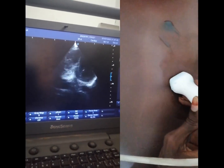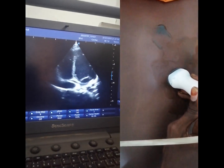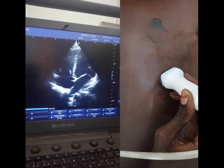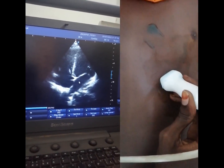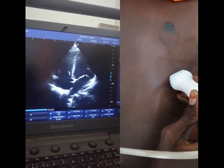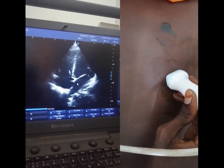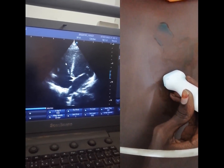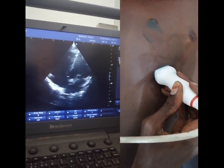Here we have the 4-chamber view. First of all, we have here the left ventricle, left atrium, right atrium, and right ventricle. Here we have the mitral valve, which is between the left ventricle and left atrium. We have the tricuspid valve, which lies between the right ventricle and right atrium. This is the 4-chamber view.